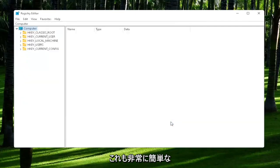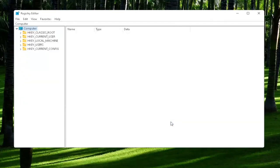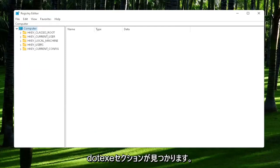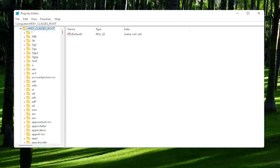So again, pretty straightforward process. Now we're ready to begin. You're going to start off by double-clicking on the HKEY_CLASSES_ROOT folder.